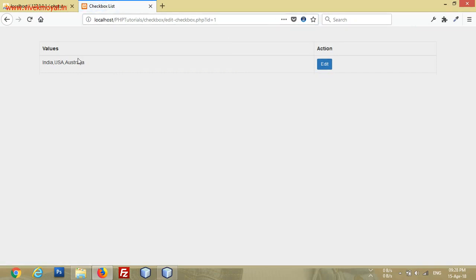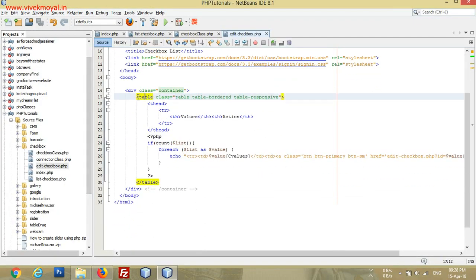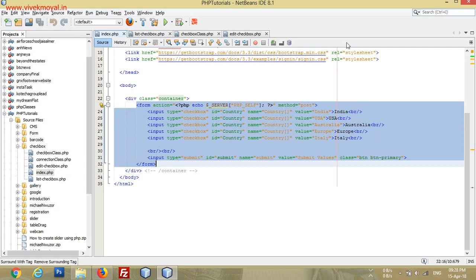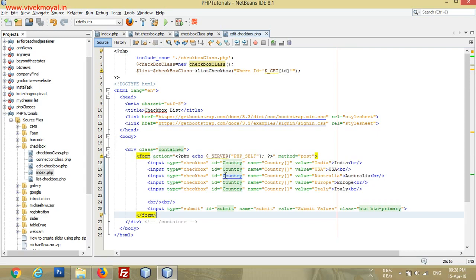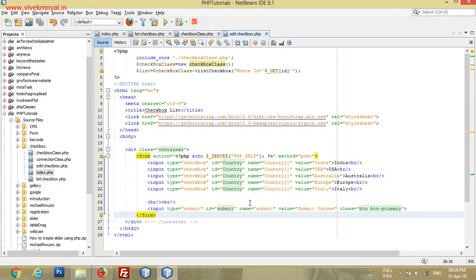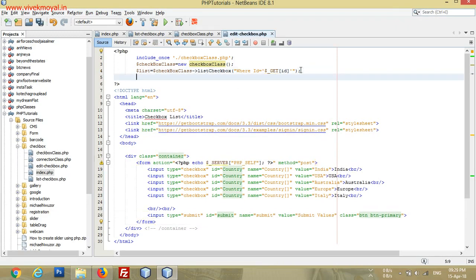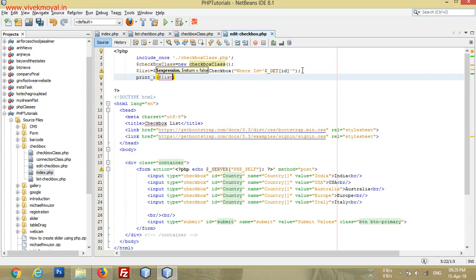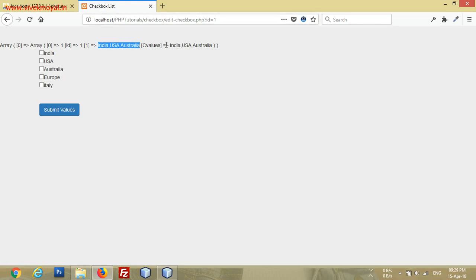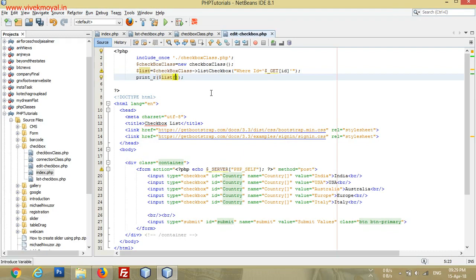Now we have only one result. We don't need the table anymore, so we remove it and copy the checkboxes and form values from our index page, then paste them in the form. After refreshing the page, we have the ID in our URL but no values are selected yet. To get them selected, we need the values in an array and then check the value against that array. Let's first check what values we have in our list — we can see India, USA, Australia, and we need only the C values.